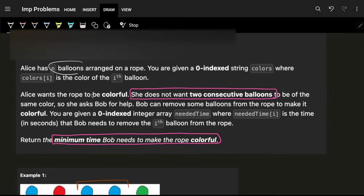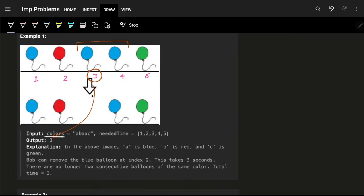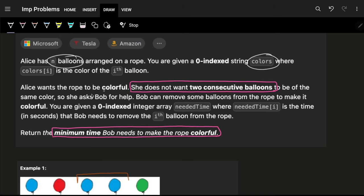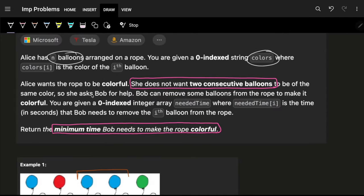Alice has n balloons arranged on a row. We have a zero-indexed string called 'colors' where each character represents a balloon's color — 'a' for blue, 'b' for red, 'c' for green, and so on. Alice wants the rope to be colorful with one condition: no two consecutive balloons should be of the same color.